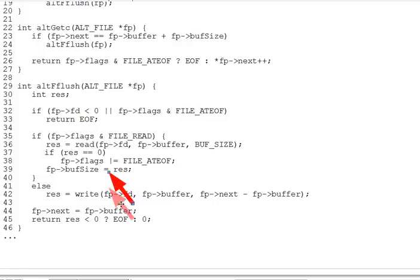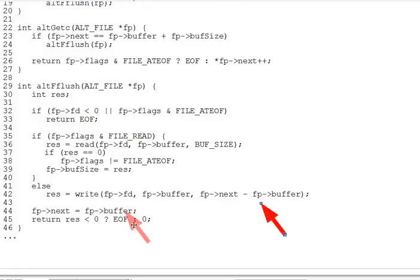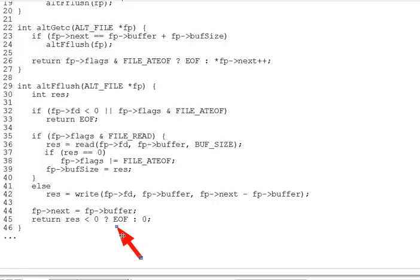Now, line 42 handles the write case, writing out all bytes between the start of the buffer and next. And in both the read and write cases, line 44 resets next to the start of the buffer and returns 0, the entire function returns 0 if all is well, or EOF if there was a read or write error, a return value of negative from the calls, just like the real fflush does. Same return logic.